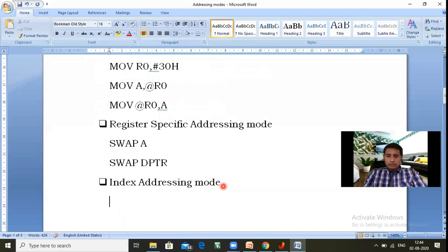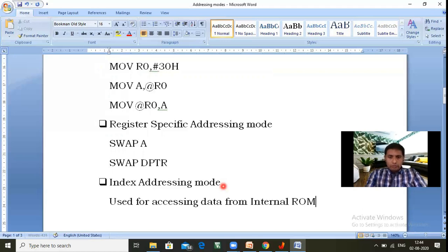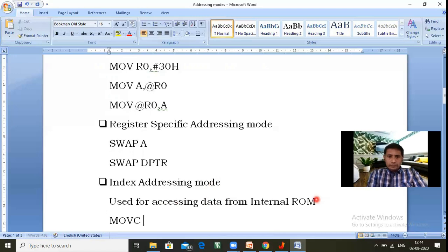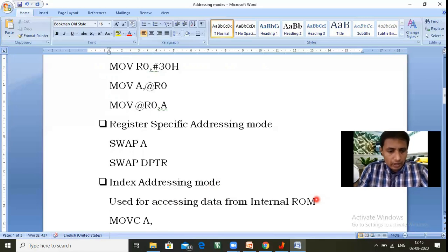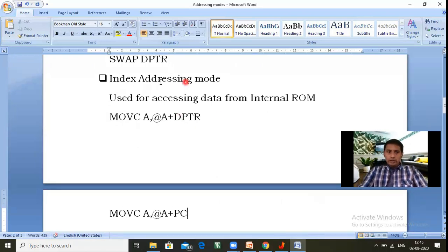Index addressing mode is mainly used to access data from internal ROM memory — also called program memory or code memory. The size of internal ROM is 4 kilobytes. The two instructions used in index addressing mode are: MOVC A, @A+DPTR and MOVC A, @A+PC. These are the only instructions used in index addressing mode for accessing data from internal ROM.